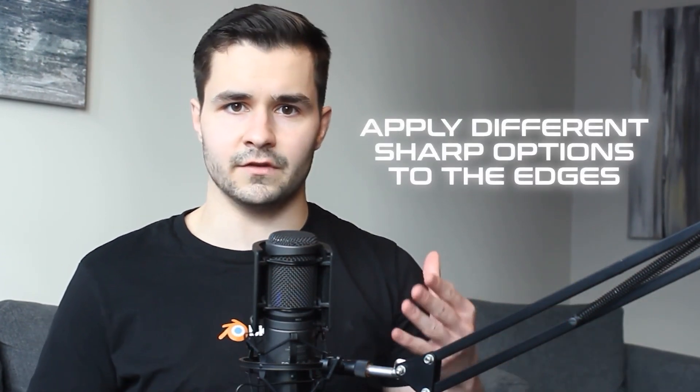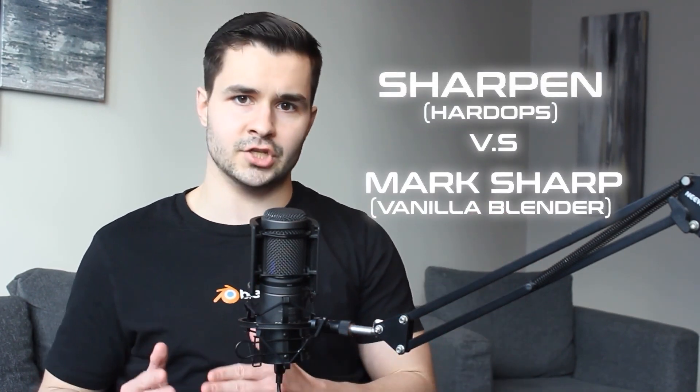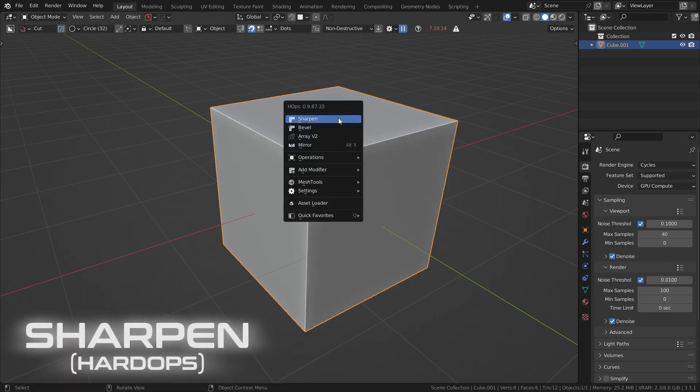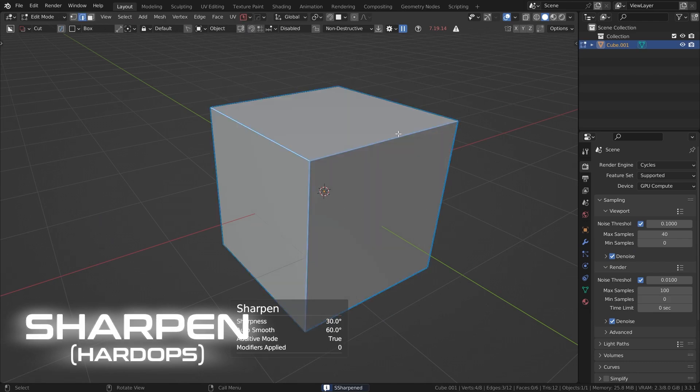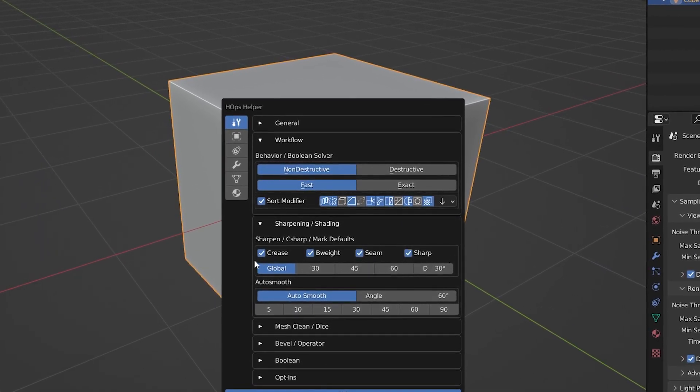Another thing we commonly do with our models is apply different sharp options to our edges. We have four different types of sharp settings: sharps, seams, bevel weights, and creases. It's very important not to confuse the sharpen setting with the mark sharp option in Blender — mark sharp simply marks an edge as sharp, whereas sharpen in Hard Ops applies all four of those markings. Most of the time you won't need all four, and you can enable and disable them as needed, but it doesn't necessarily hurt to keep them all enabled.